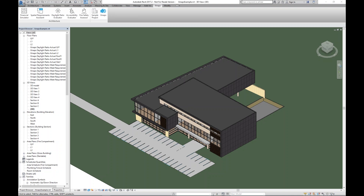Our main proposition, which you can already see right here in Revit, is a custom ribbon with a couple of tools. From left to right, you can see the Financial Simulator, the Spatial Requirements Assistant, the Data Ratio Evaluator, the Accessibility Evaluator, and a Fire Safety Assessor — because those are five major design objectives you want to meet in order to make a good building design.